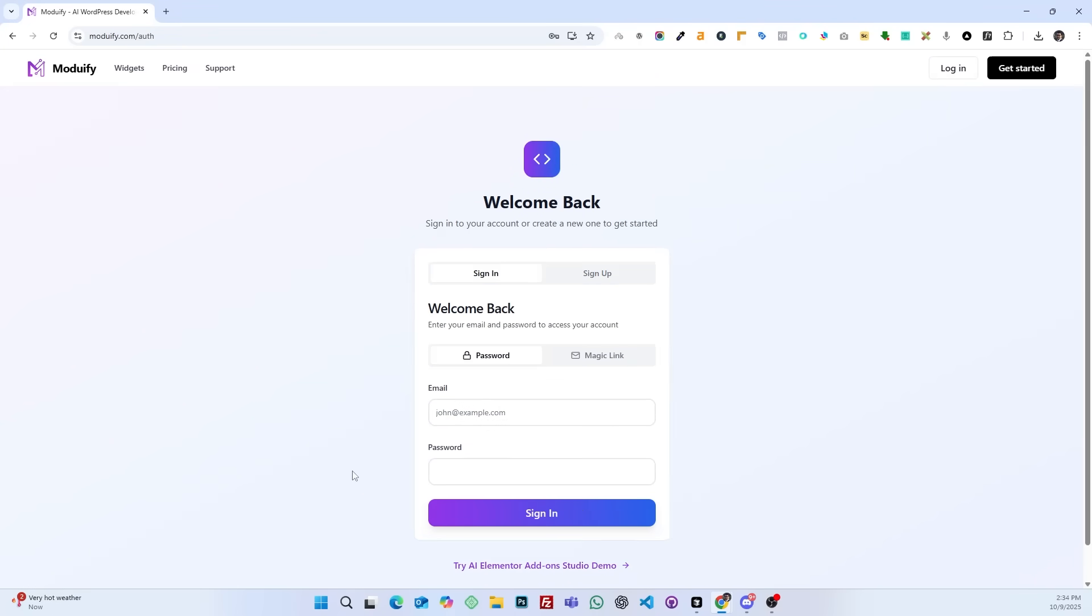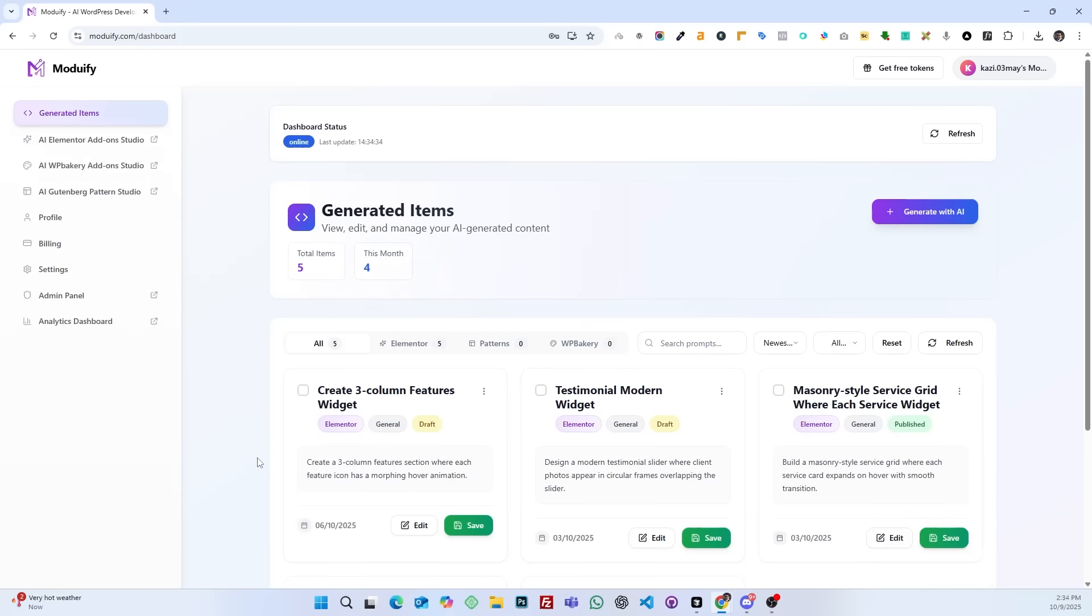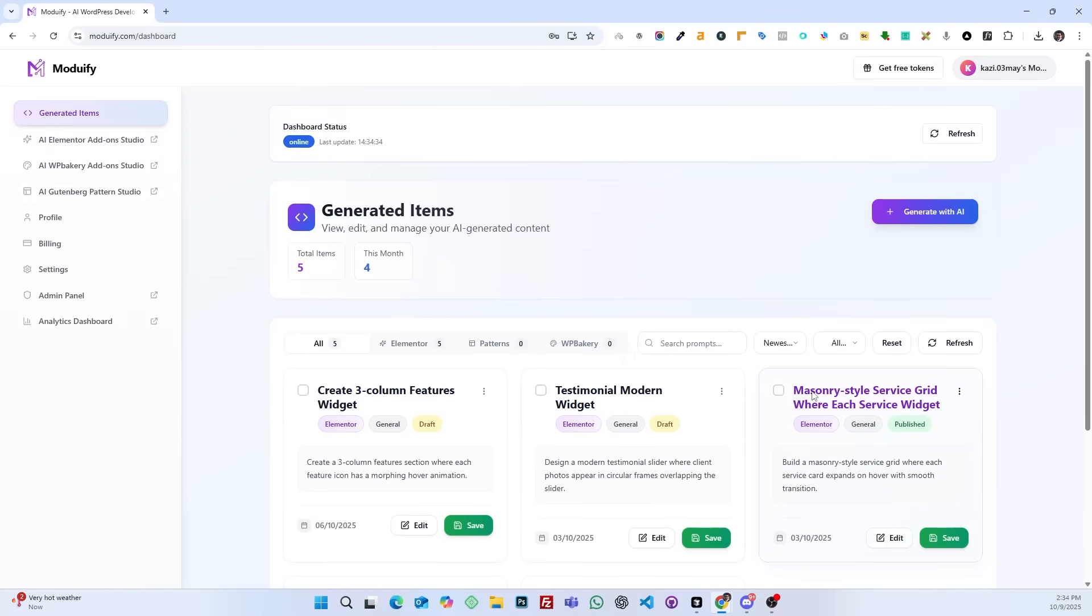For this, you have to create an account first or log in if you have one already. In this video, we will show you a detailed walkthrough.